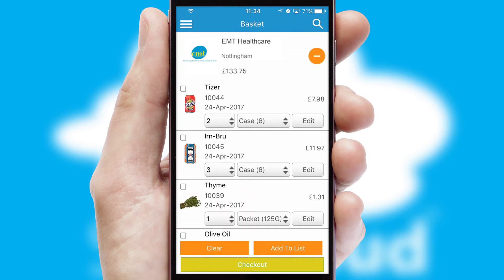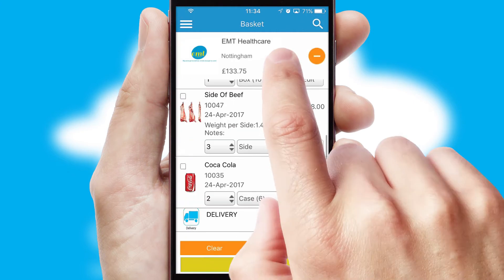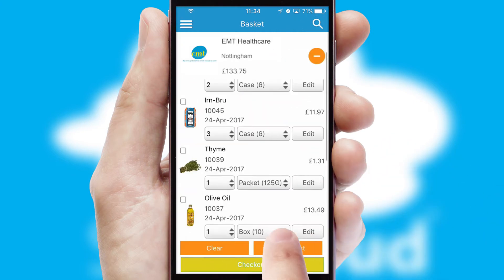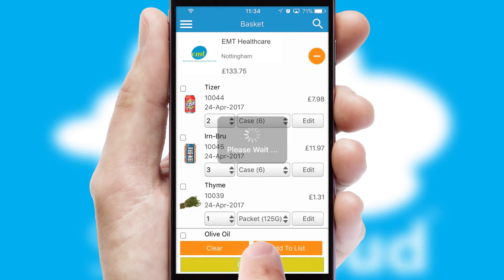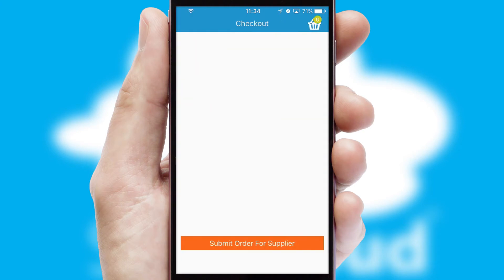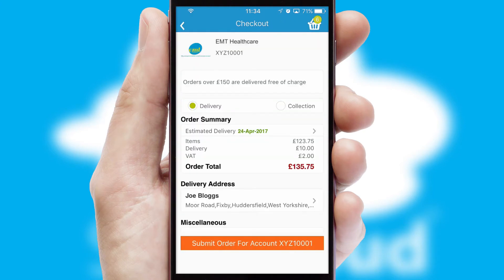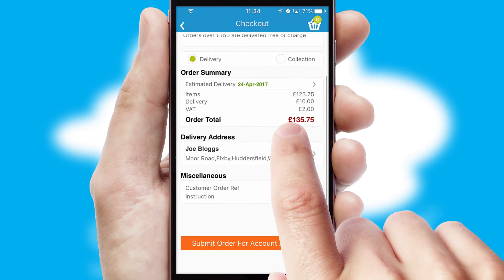Once the basket is complete, all the order information will be presented at the checkout. SwiftCloud also supports click and collect functionality.